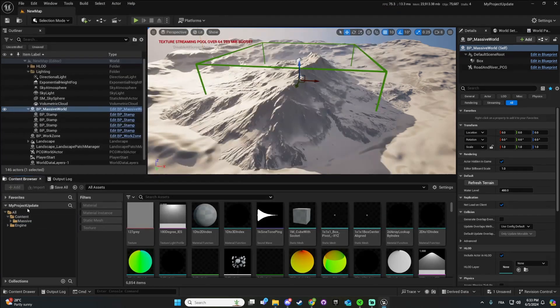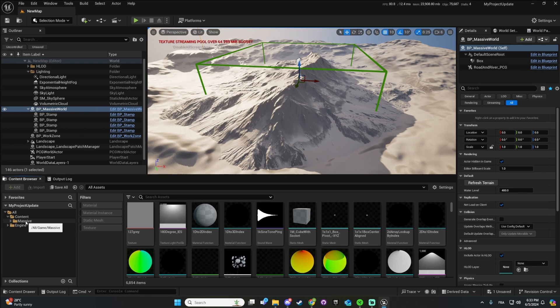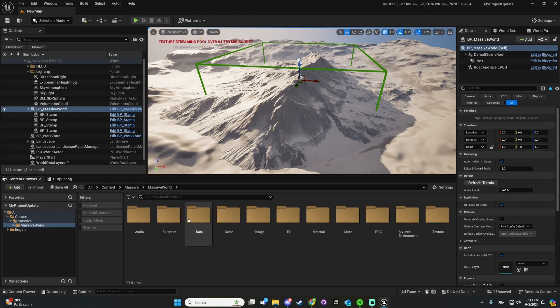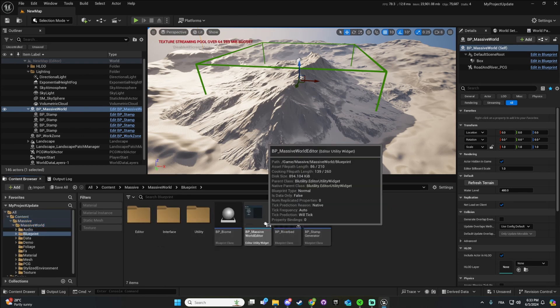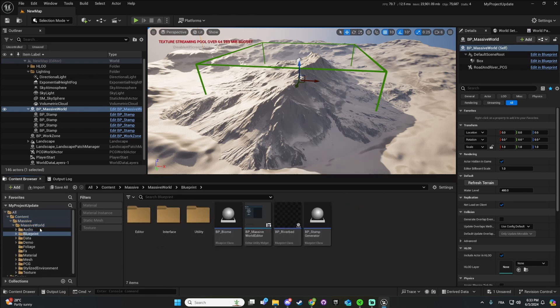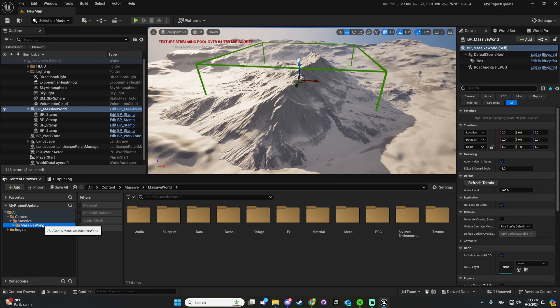So now, the old Massive World is deleted but everything is in the new folder like it should.